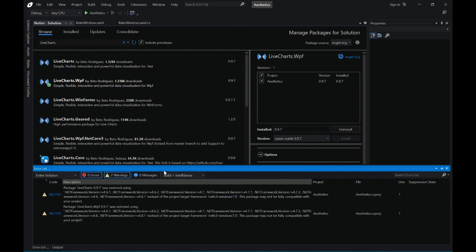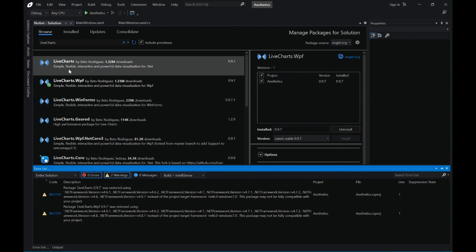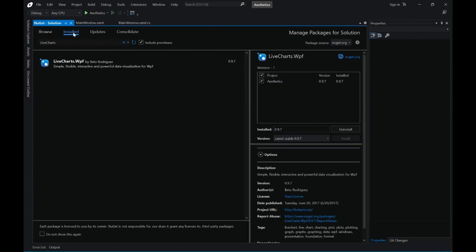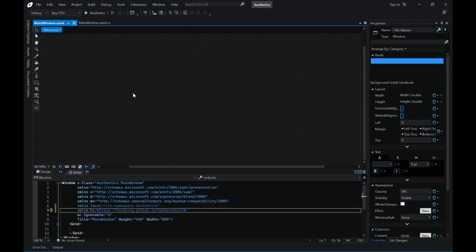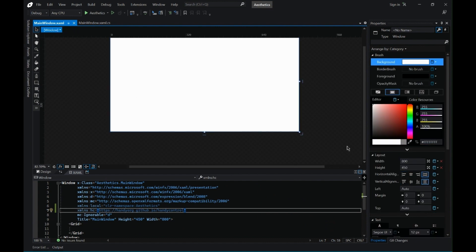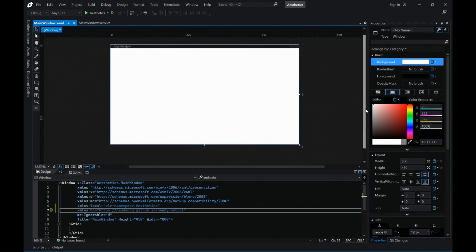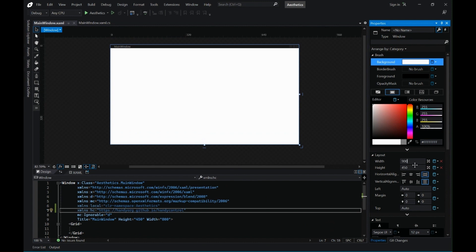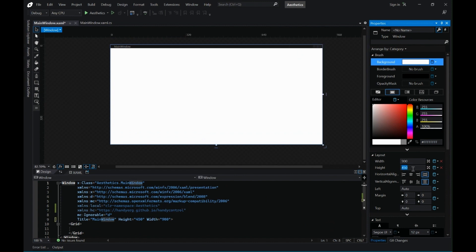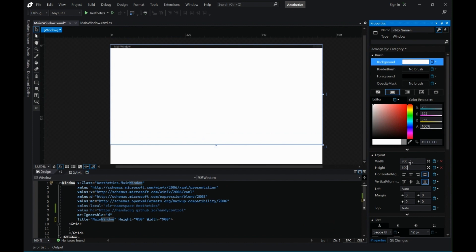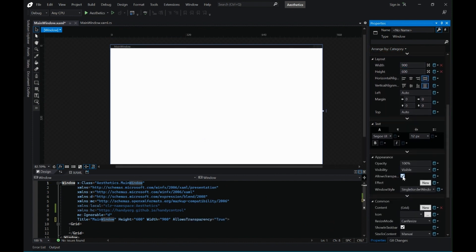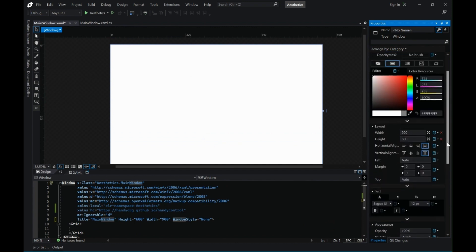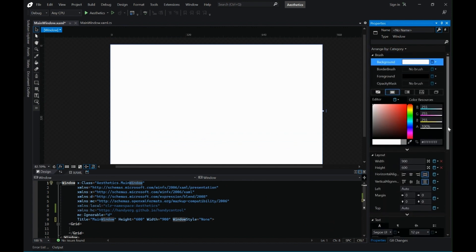Once this is installed let's go back to our window. Let's just check whether it is installed. Yes it is installed. Let's close this NuGet package window and go to our main window. So let's make a couple of changes to our main window. Let's start with the width and height in the properties panel.